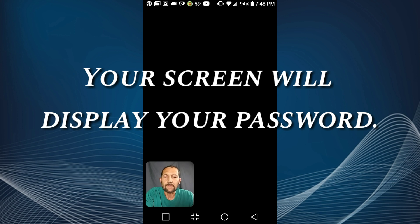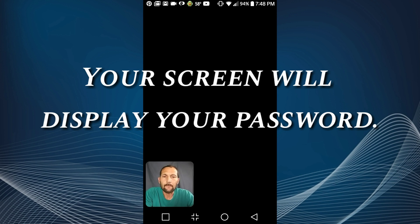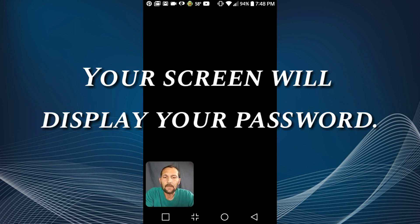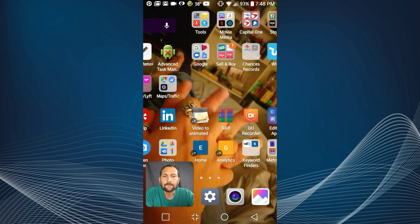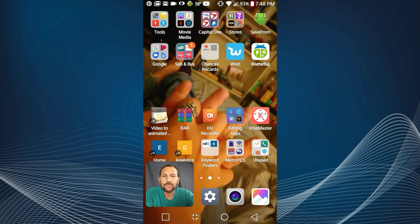And now you can simply click on the copy and paste icon on the far right and it will copy that to your clip tray.